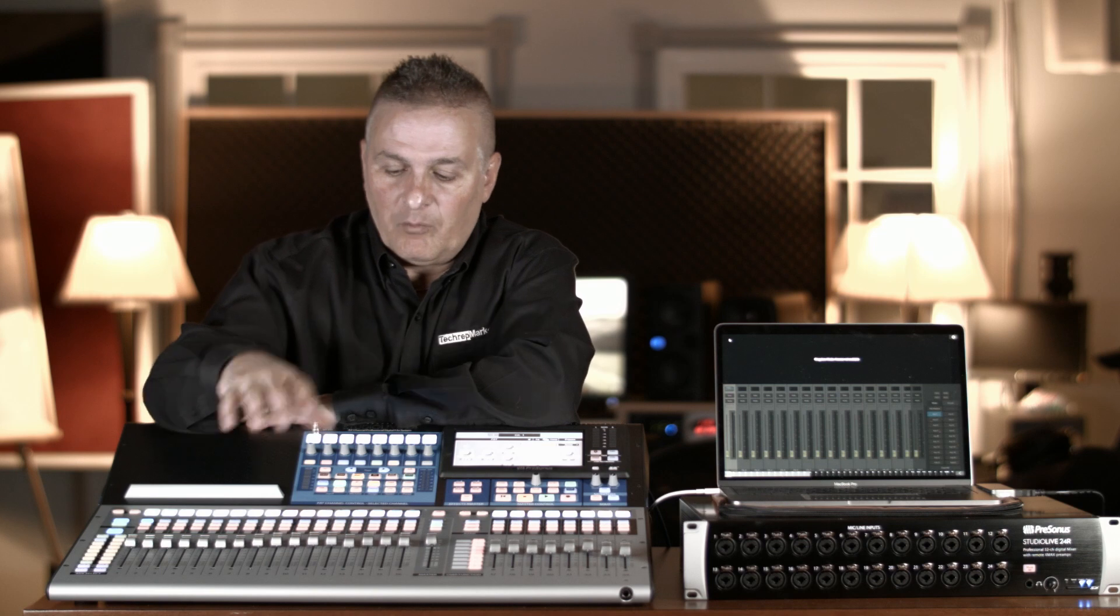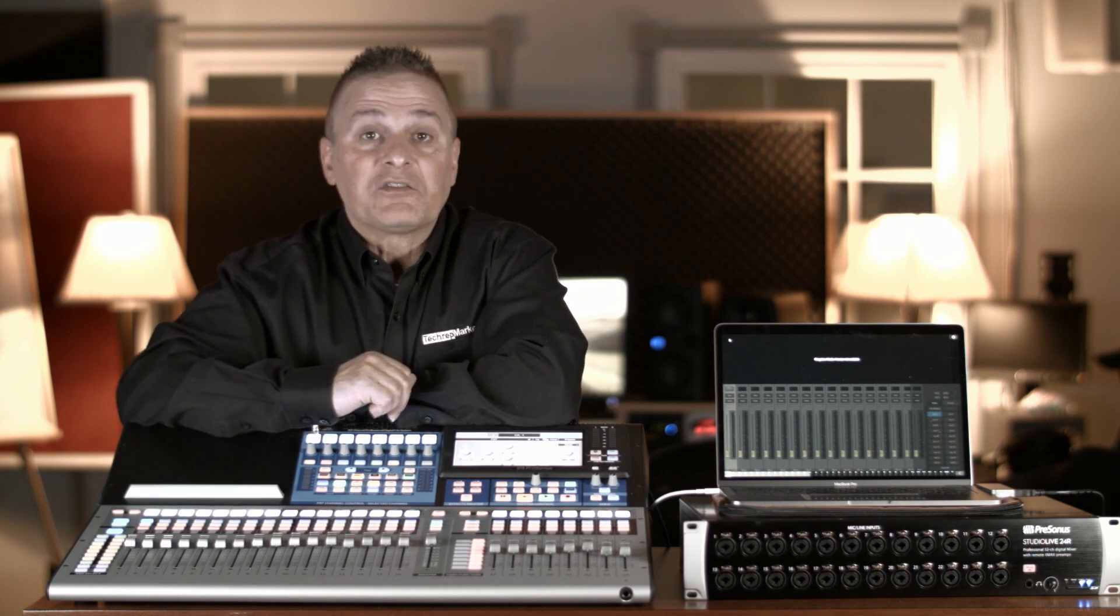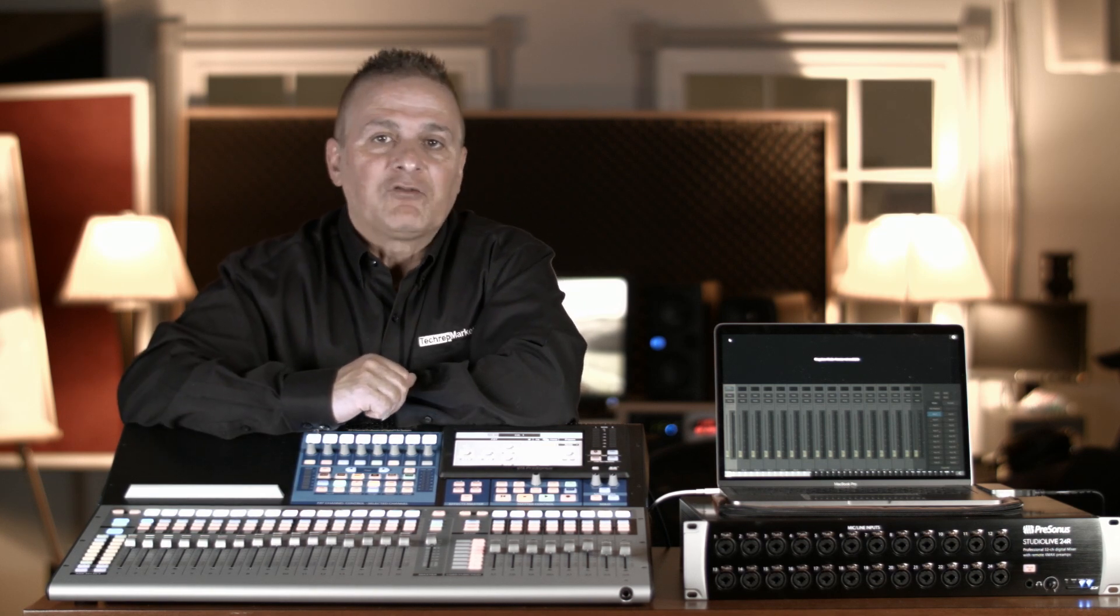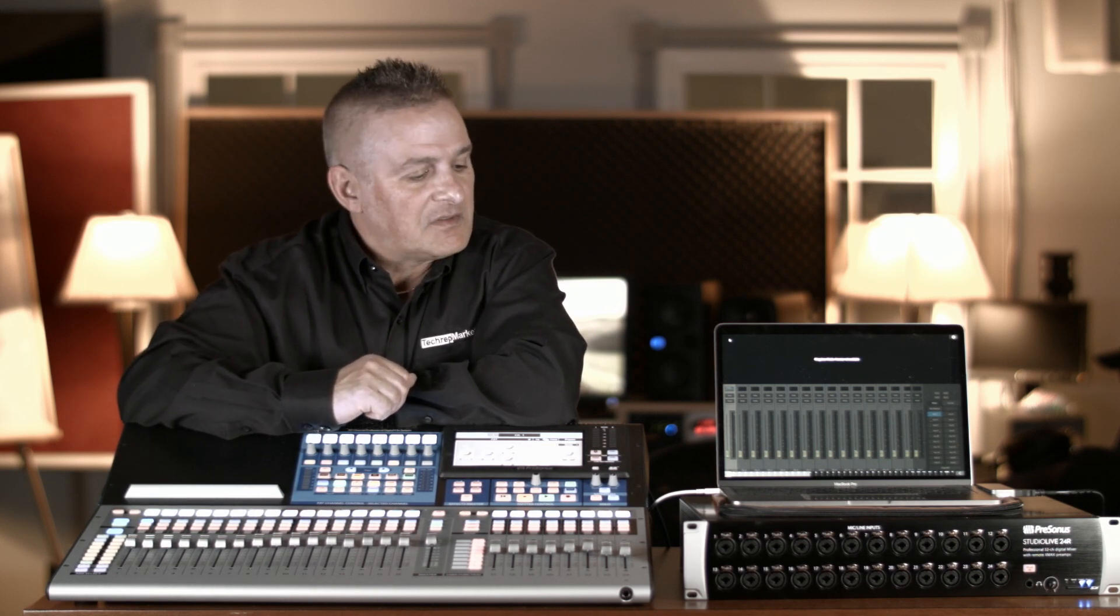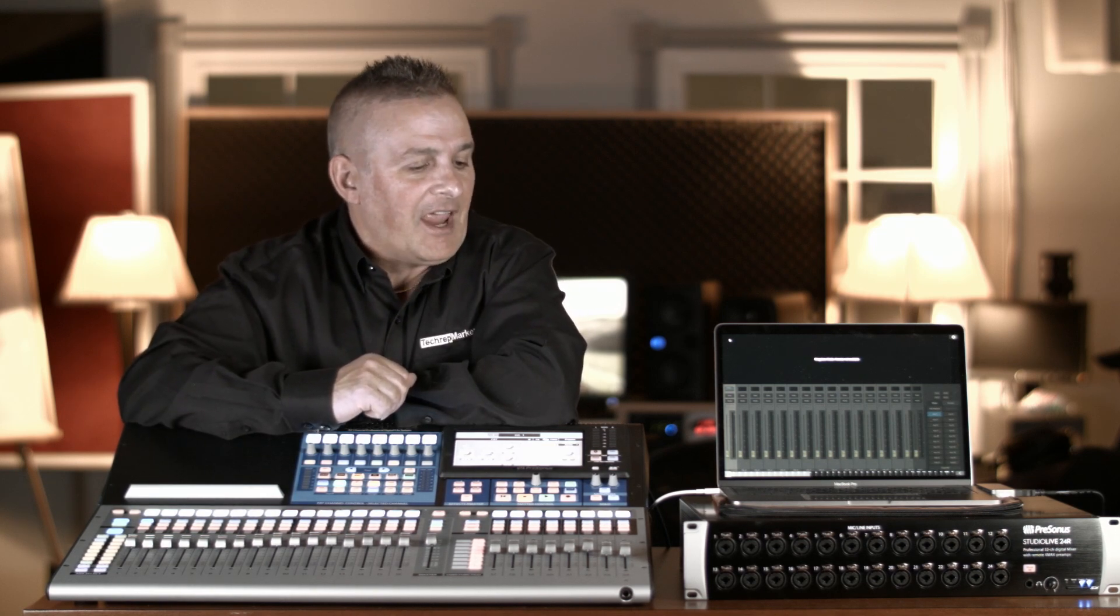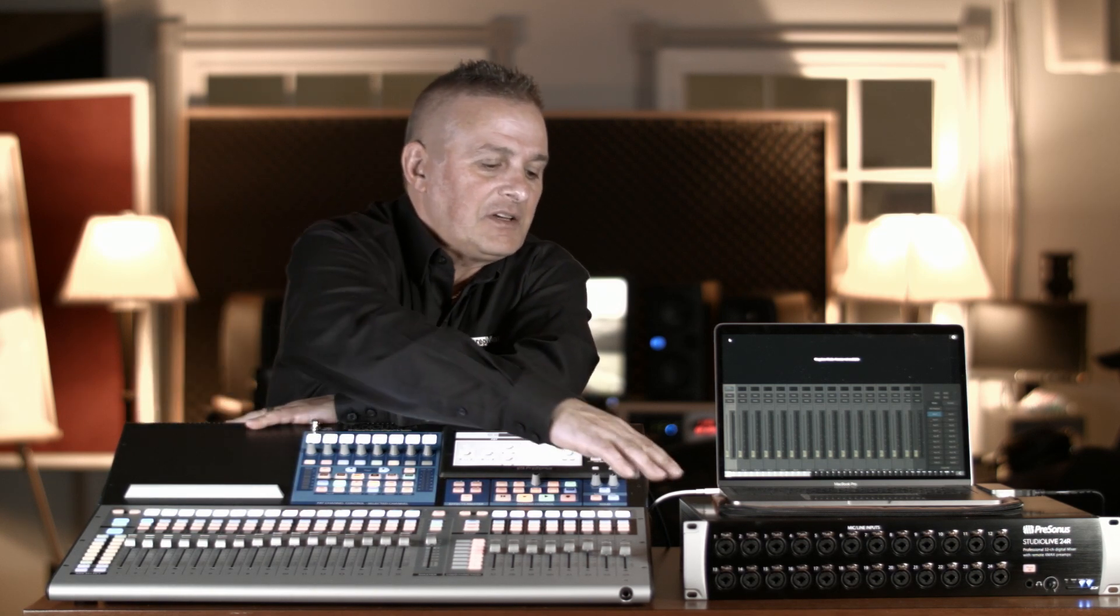Folks, this is Ted Bejas with Tech Rep Marketing. I have in front of me today one of the PreSonus Studio Live 24 Series 3 mixers and a new addition to the family.